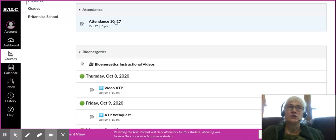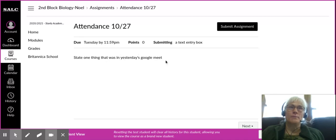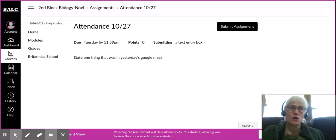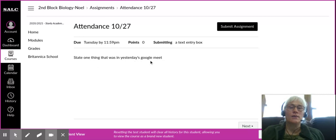This starts tomorrow, 10/27. You will click on submit assignment. Notice what it says: state one thing that was in yesterday's Google Meet. If you have not watched Monday's Google Meet or the previous day's Google Meet, or if you did not attend, you must watch. You either attended or you've watched the recording. You have to state one thing that was covered.